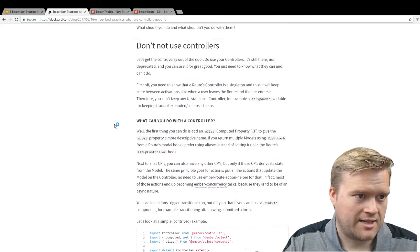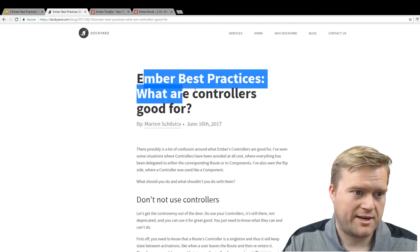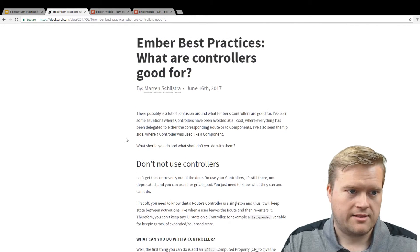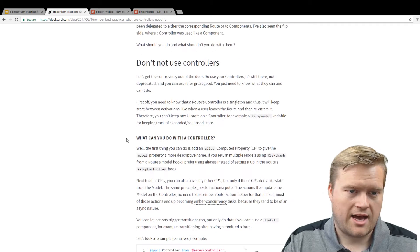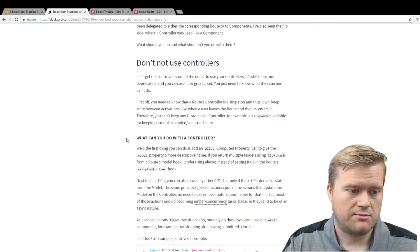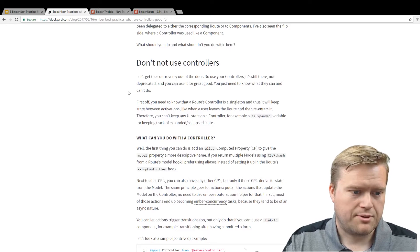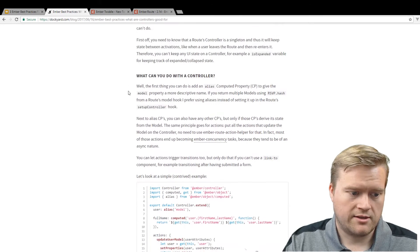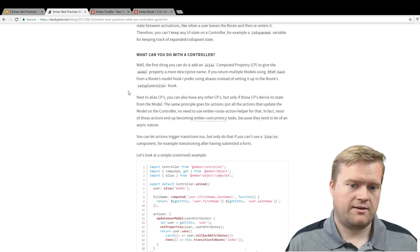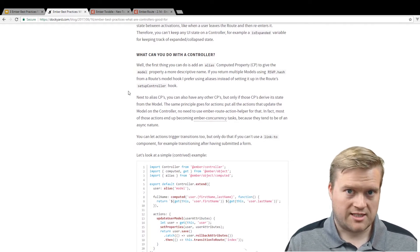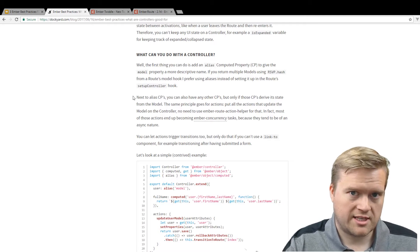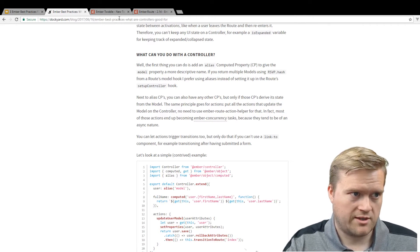I got a lot of this from 'Ember Best Practices: What Are Controllers Good For?' by Martin Schillstra. I'll link this in the description below. Pretty much what he's saying is you can use controllers, but make sure you focus them on driving and changing the state of the model. If you're doing UI state changes, that would not be where you'd want to use controllers.